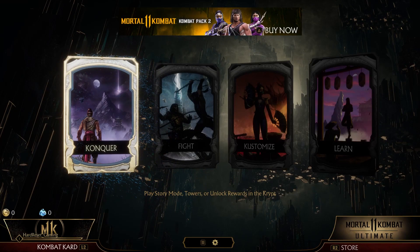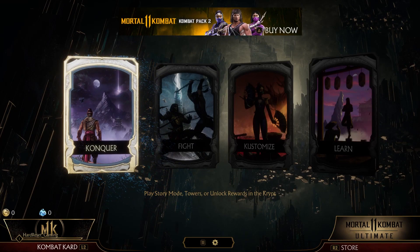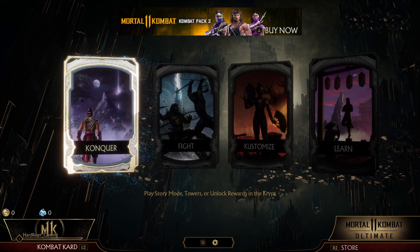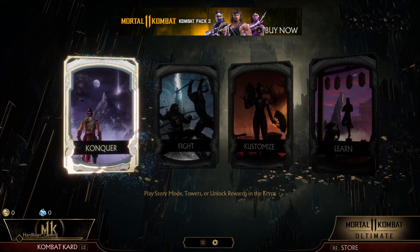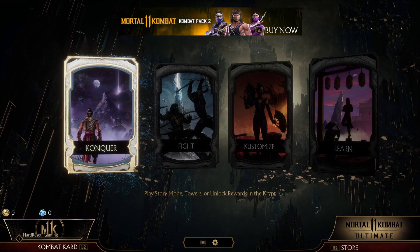Hello! In this video I'm gonna show you how to disable or enable controller vibration in Mortal Kombat 11.